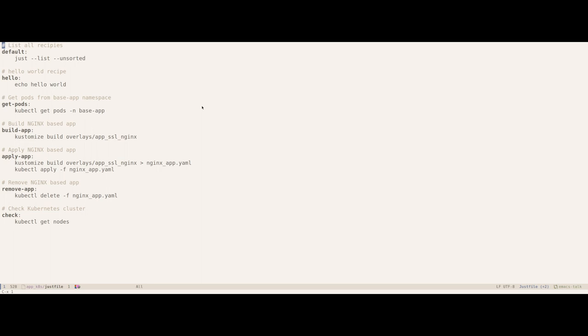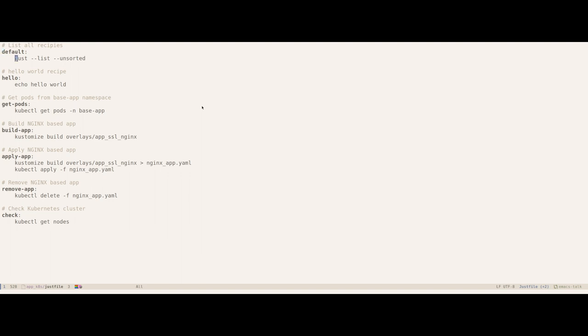Anything that starts with hash is a documentation comment. You can see that I have the first recipe which is named as default. So if you run the Just executable without any arguments, by default it's going to run the first recipe. This recipe's definition calls the Just command in turn with two arguments, namely list and unsorted, which basically asks just to list down all the recipes in an unsorted order.